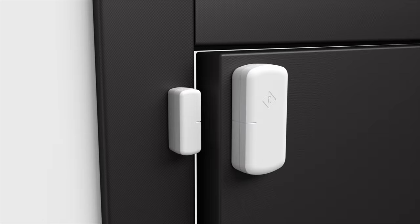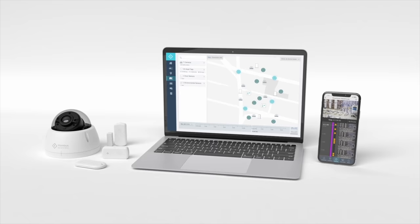Rhombus is a cloud-based physical security platform built specifically for business and enterprise. With it, you can manage smart security cameras, IoT sensors, and third-party integrations from one unified platform.